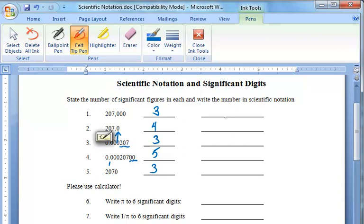Now, when we are writing scientific notation, we use all of the significant digits and then write the number times ten to a power. So there is one digit followed by a decimal followed by a number to ten to a certain power. In this case, we are going to have 2.07 times ten to the fifth power.